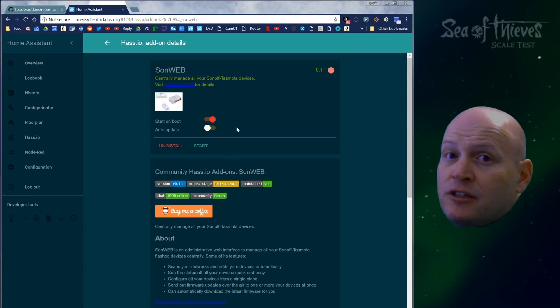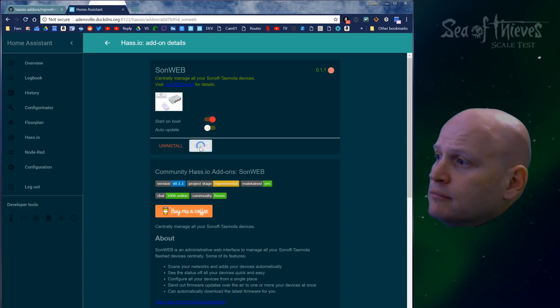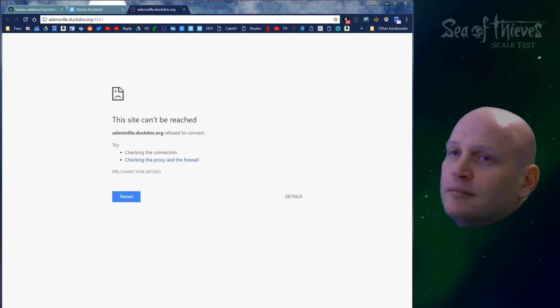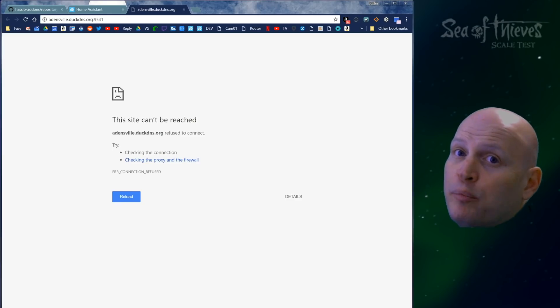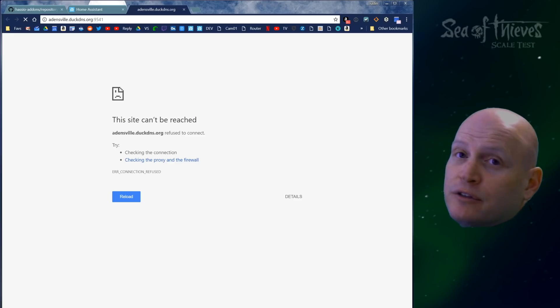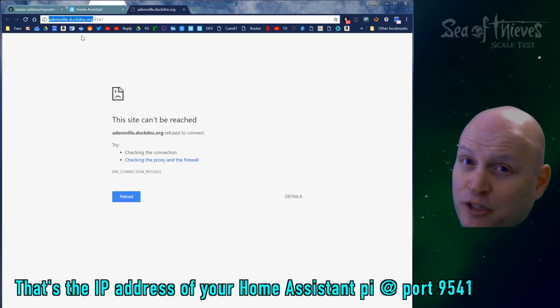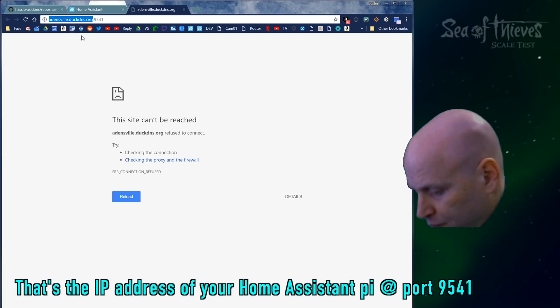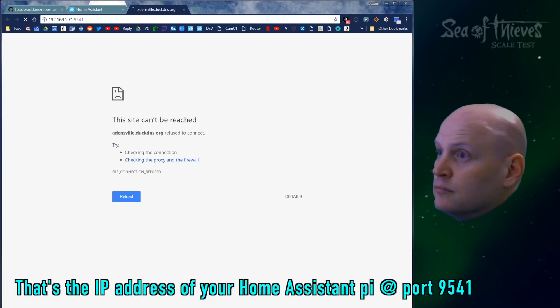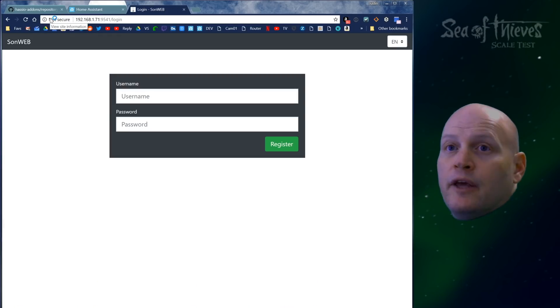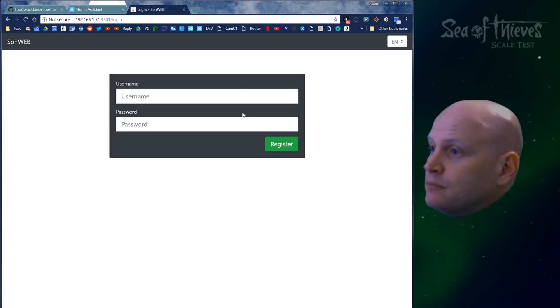Now all we have to do is click Sonweb and install. When it's done installing, click start and then open web UI. I need to open the port in my router to allow this to work, or I can just put my local IP address in. I'm going to do it that way. And there we go.